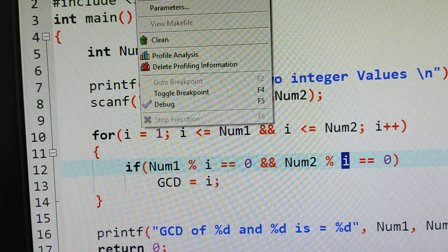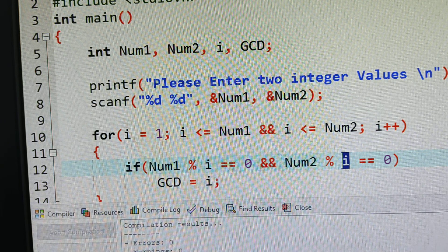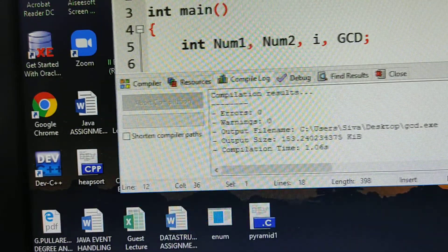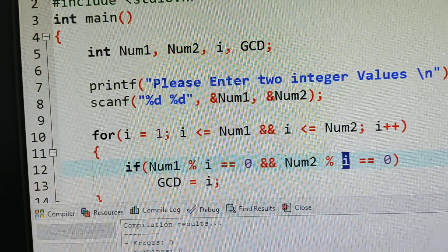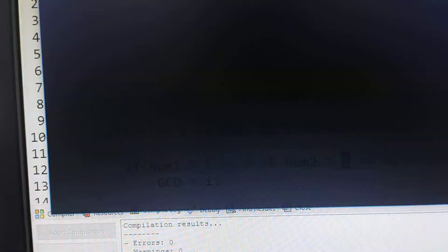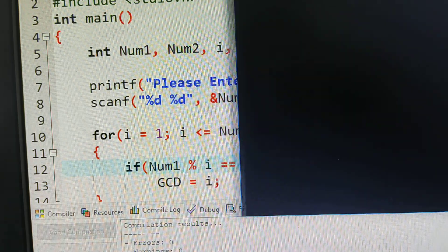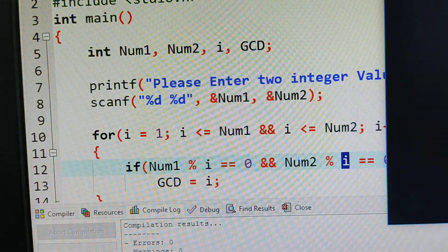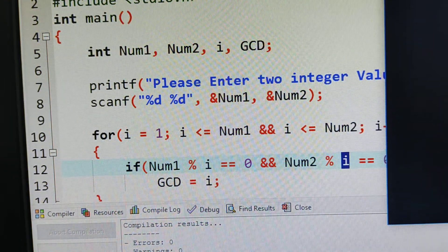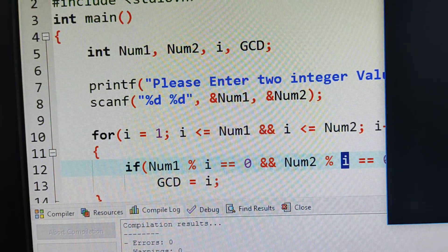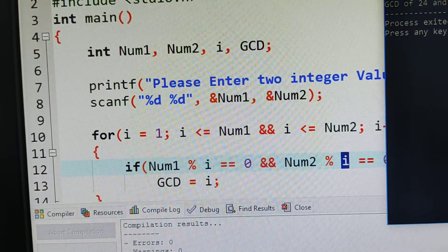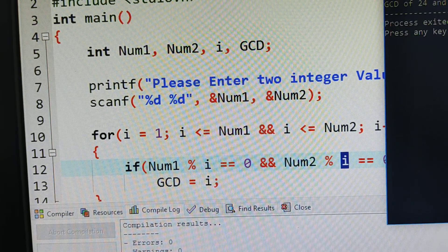Go to execute, compile. No errors at the bottom. Now execute run. You can see the prompt: please enter two integers. I am giving 24 for num1 and 36 for num2. GCD of the two numbers is 12. This is the GCD using a loop — iteration.